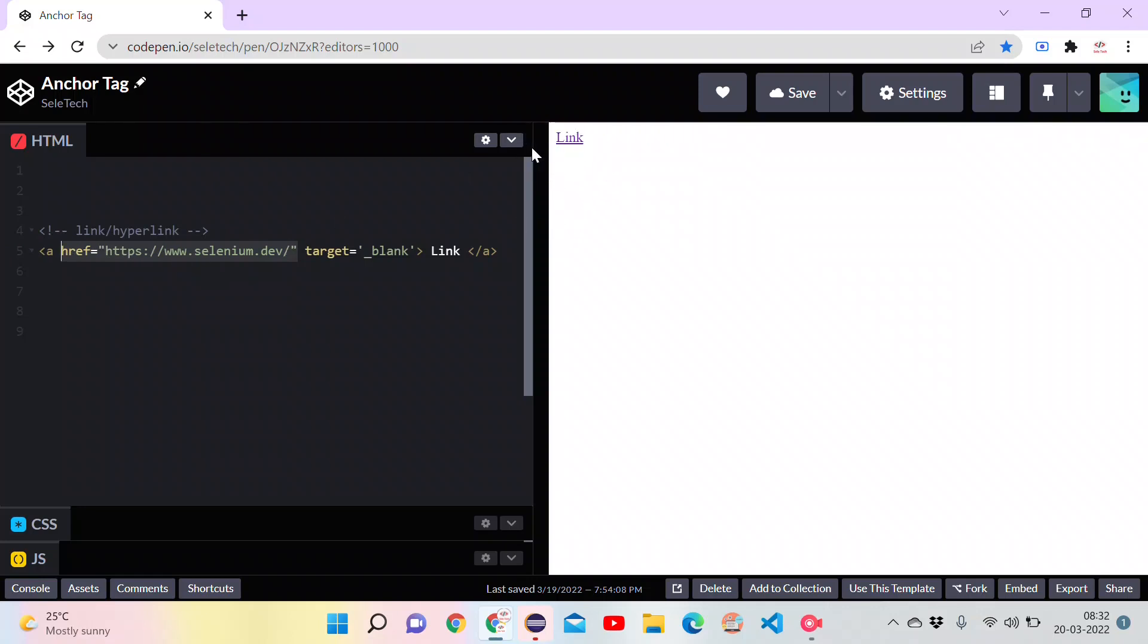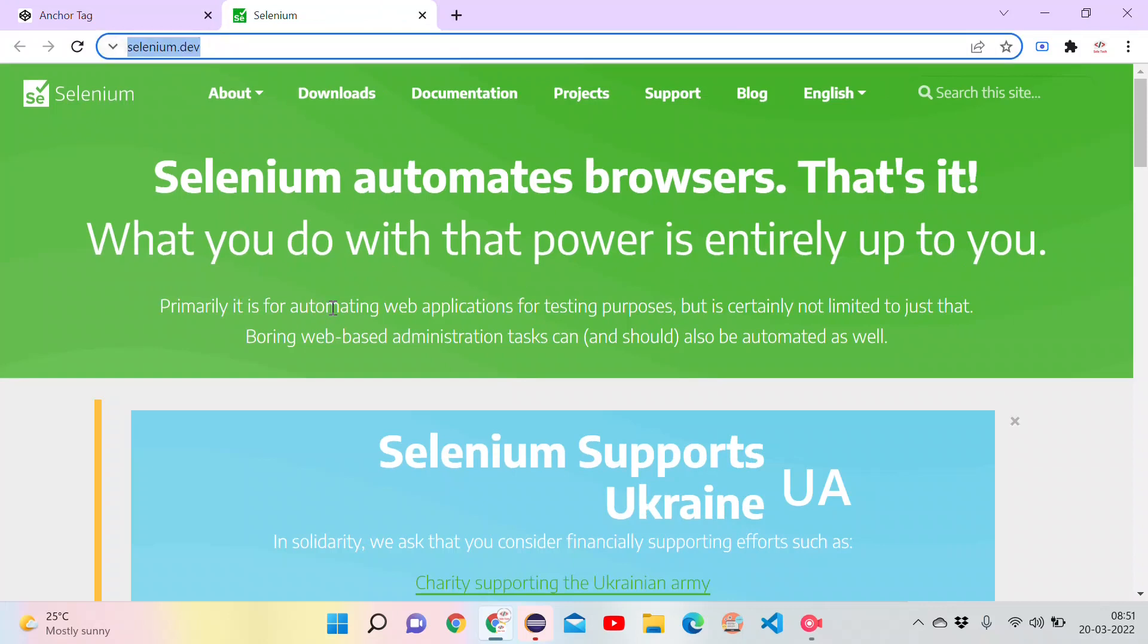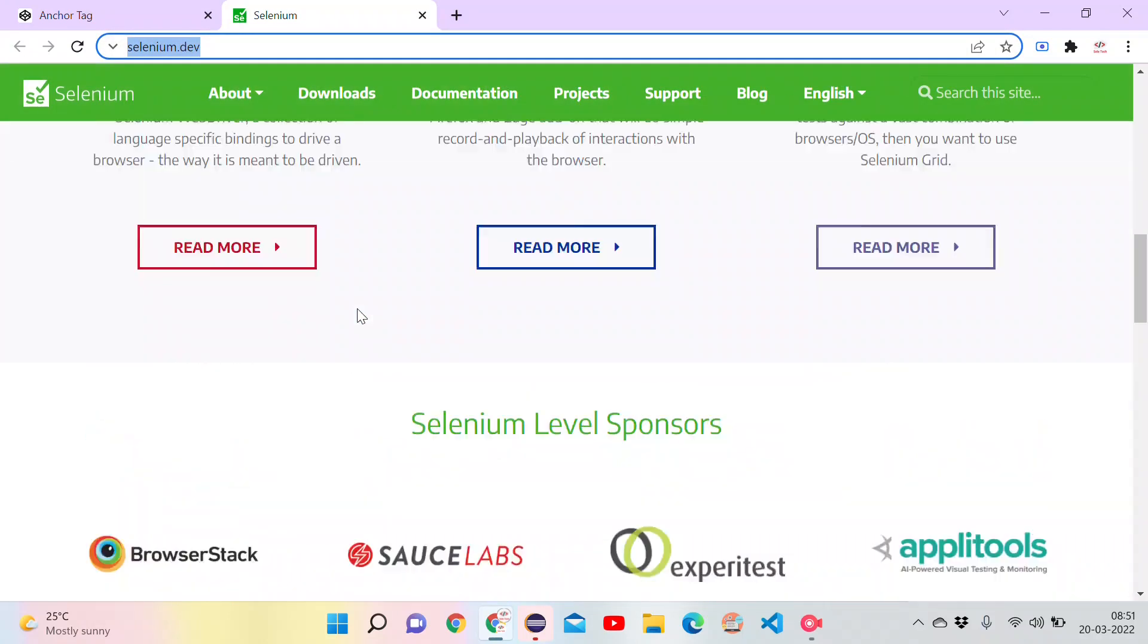If we click on this link, it will navigate to the selenium.dev official site. Let's try to click on this link. It has opened a selenium.dev web page in a new tab.